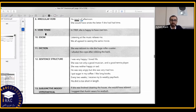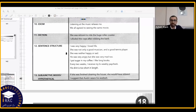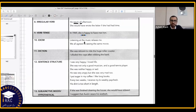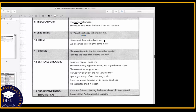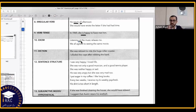Verb tense: 'In 1969, she is happy to have met him' — should be 'she was happy,' past tense. Idioms: 'Listening at the music relaxes me' — should be 'listening to the music.' Remember, 'idioms' on the SAT doesn't mean expressions like 'it's a piece of cake' — it refers to correct prepositions, collocations, and expressions.